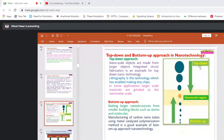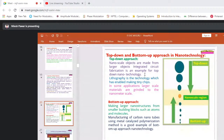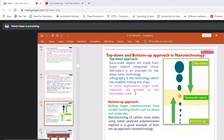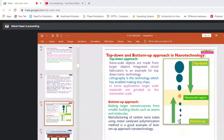Top-down approach: a large material is converted into nanomaterials — nanoscale objects are made from larger objects. Integrated circuit fabrication is an example; lithography is the technology enabling tiny chips. In some applications, larger scale materials are ground down to nanometer scale by various techniques — material in the range of 100 micrometers can be converted into 10 nanometers. Bottom-up approach: very small materials (0.01 nm) are built up to 100 nm — making larger nanostructures from smaller building blocks such as atoms and molecules. Manufacturing carbon nanotubes using metal-catalyzed polymerization is a good example of bottom-up nanotechnology.